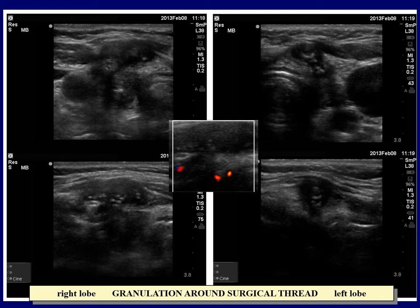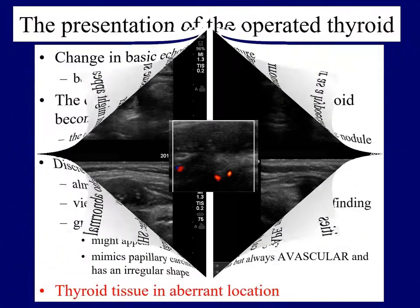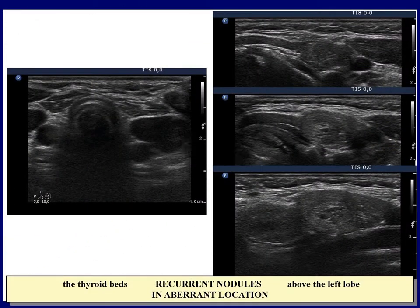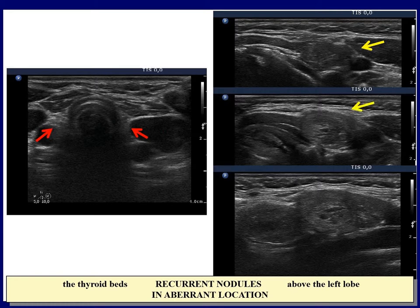The left thyroid lobe also contains granulations around surgical thread — note the irregular shape of the granulation. During the operation, intact thyroid cells that got outside of the thyroid can relatively easily survive and are able to proliferate during the patient's life. Connective tissue replaces the removed thyroid tissue on both sides. There is a moderately hyperechogenic lesion upper and lateral to the left lobe, and another echonormal lesion presenting a halo sign is demonstrated in the middle image. The longitudinal scan proves that the mass is composed of three discrete lesions: the upper is hyperechogenic, while the middle and lower nodules are hyperechogenic and inhomogeneous.